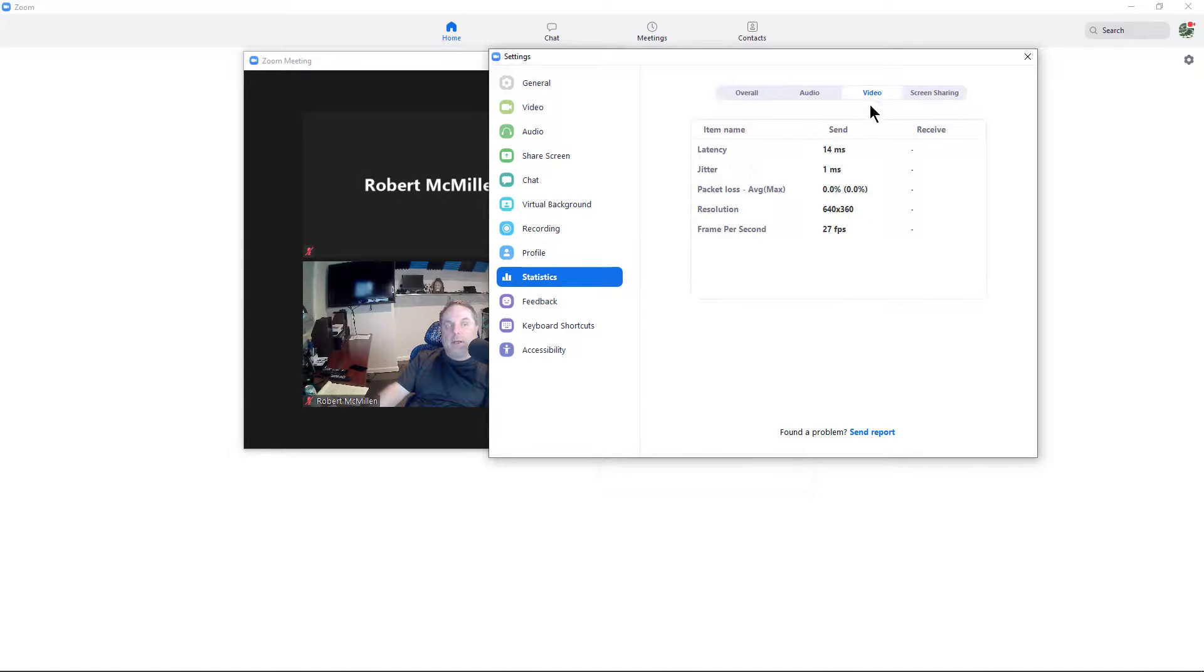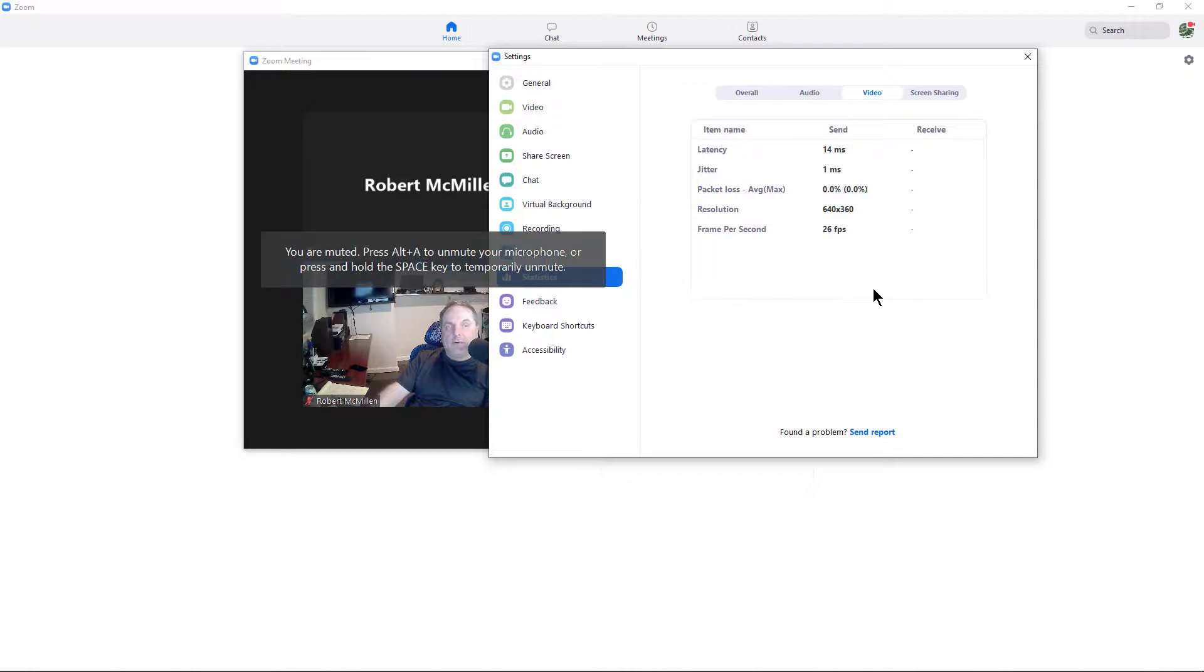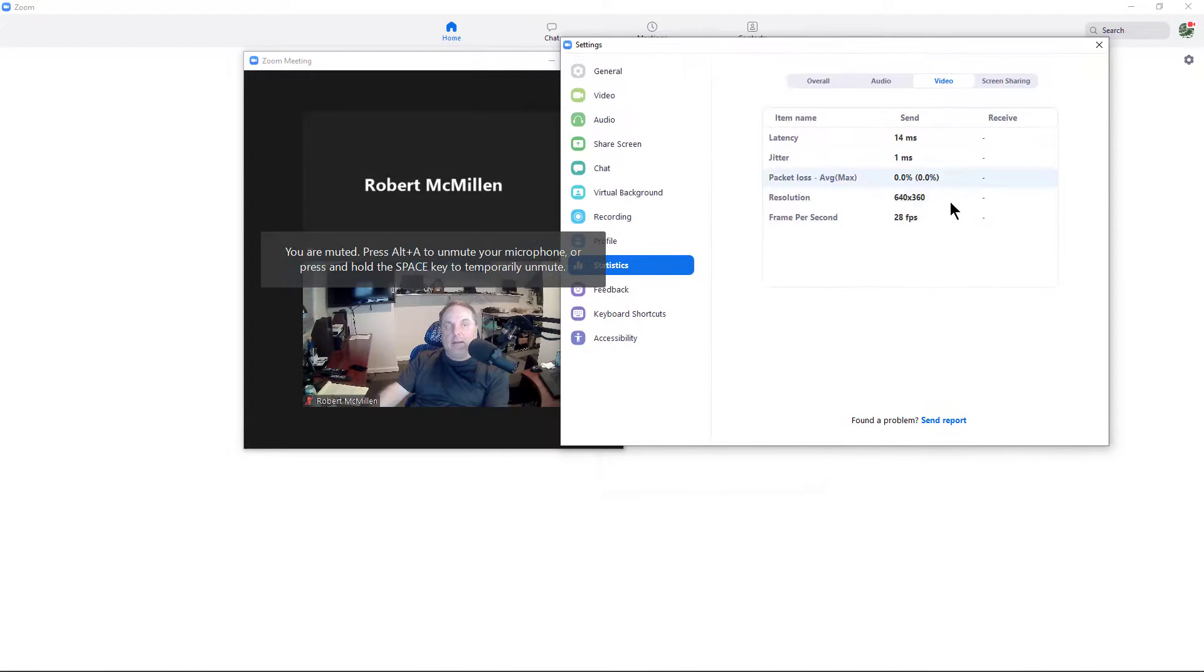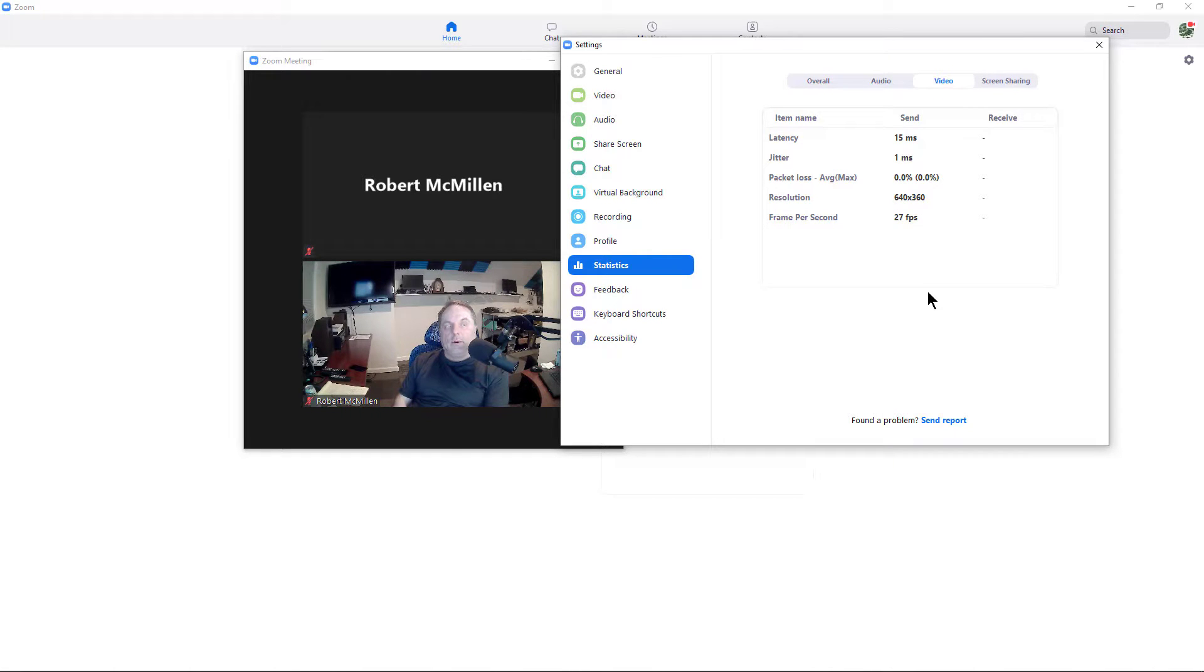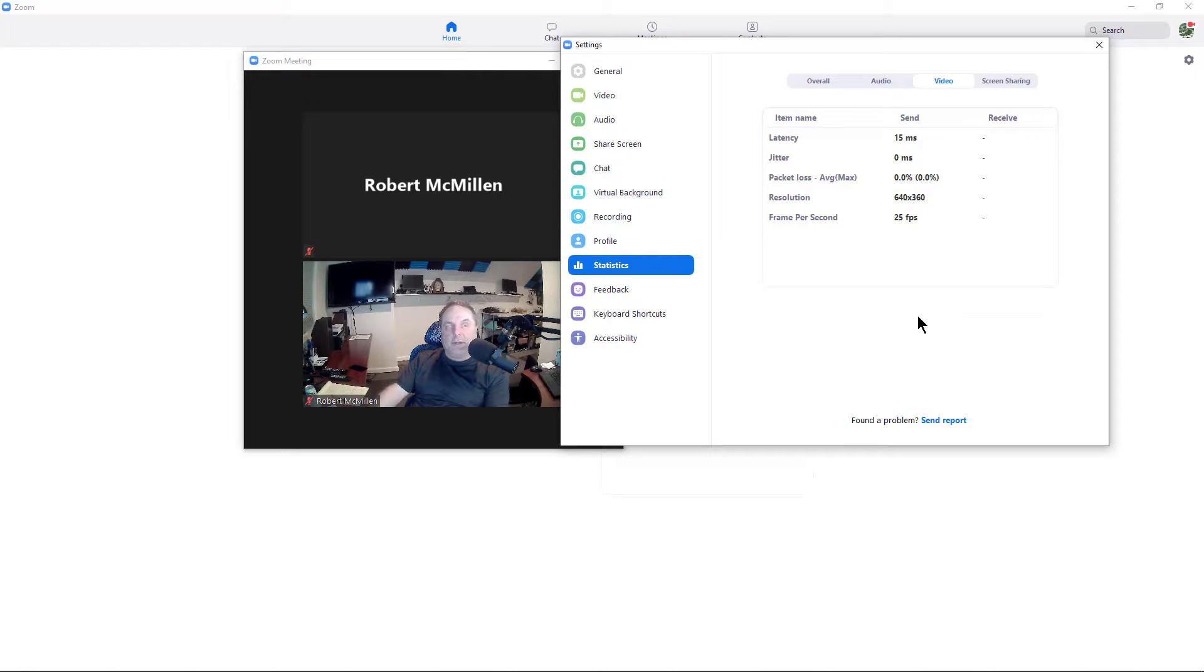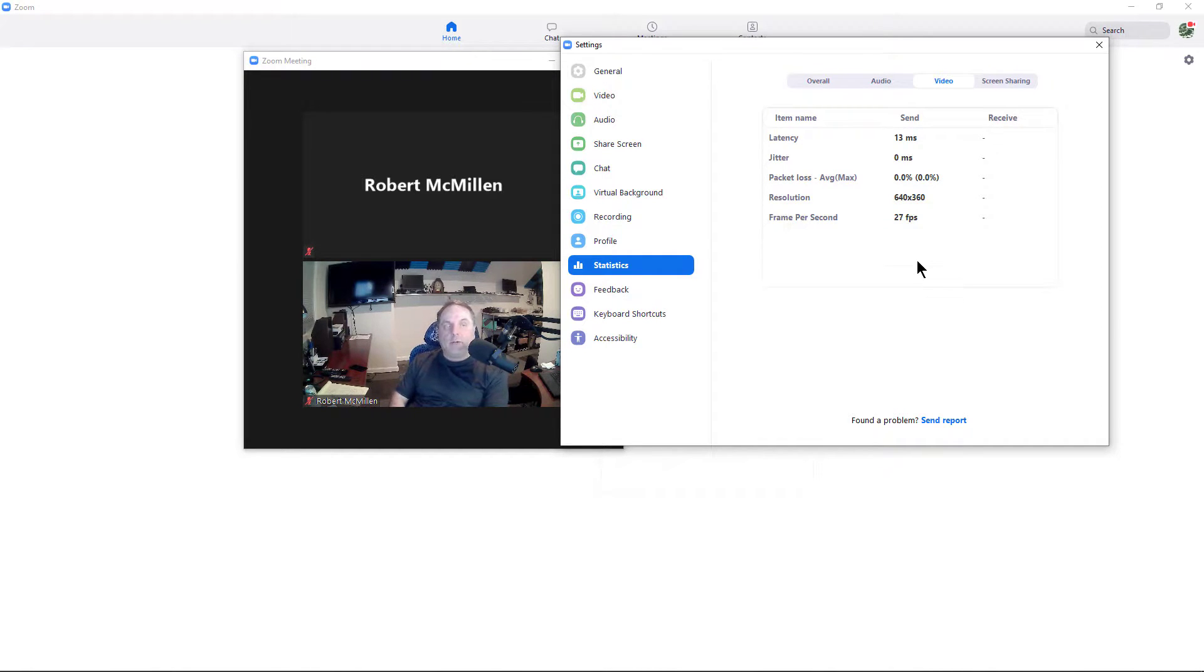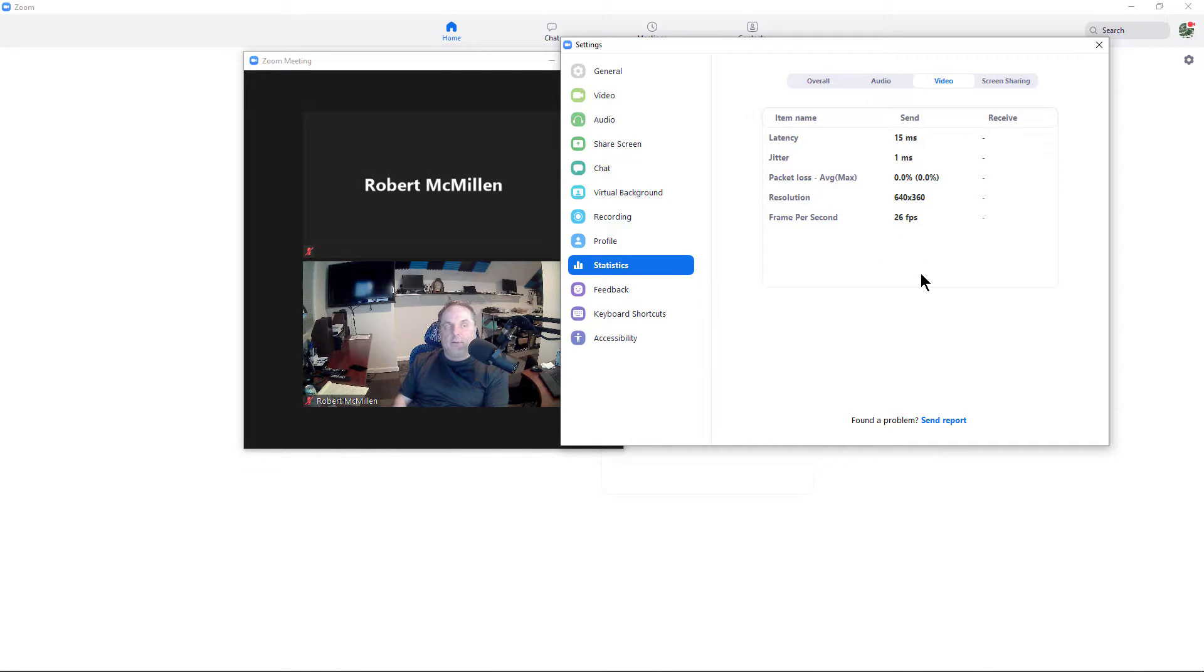Now I'm going to go to video. And we can see the latency is 14 milliseconds, which once again, that's very low. Jitter is only one millisecond. So this is actually running very well when it comes to the latency and the video overall quality. I'm also broadcasting at 26 frames per second, which is going up and down a little bit, which is very close to 30 frames per second, which is optimal.